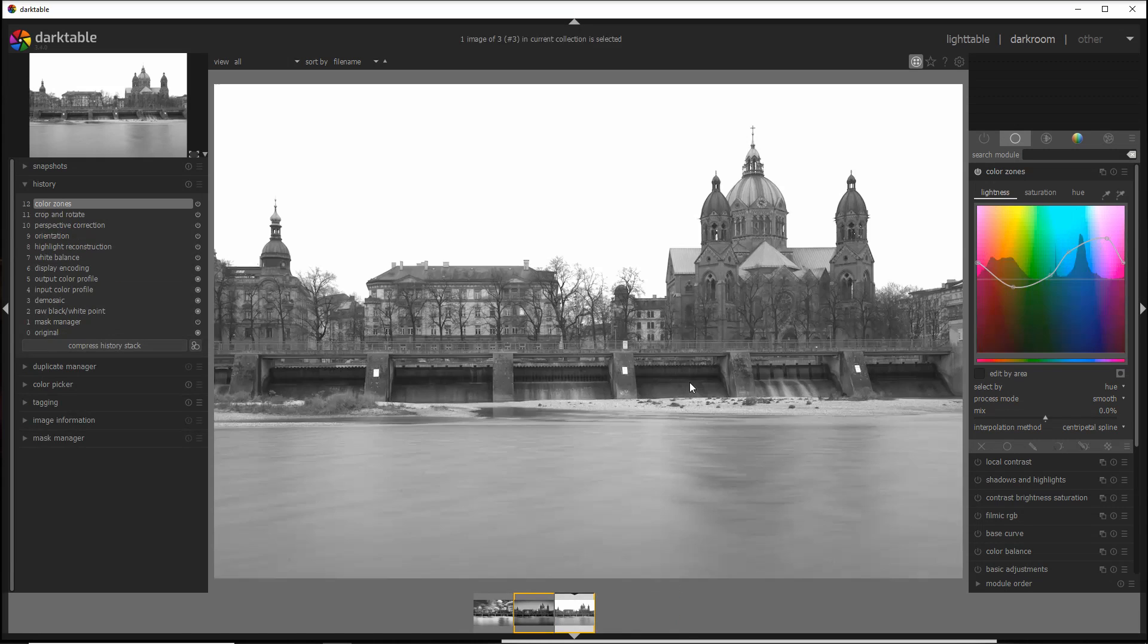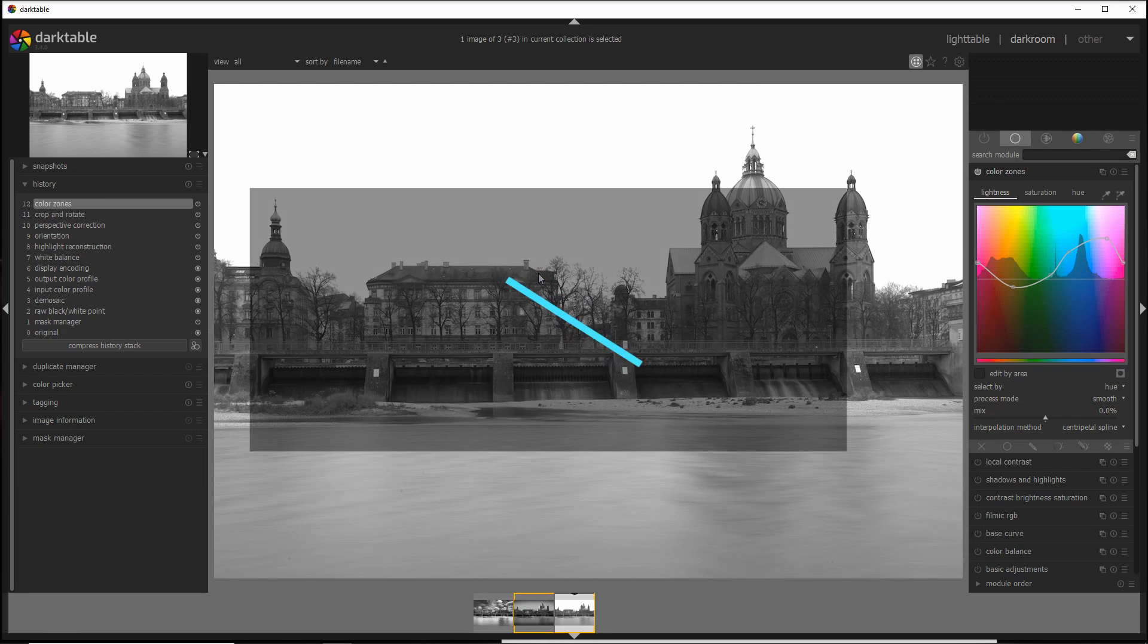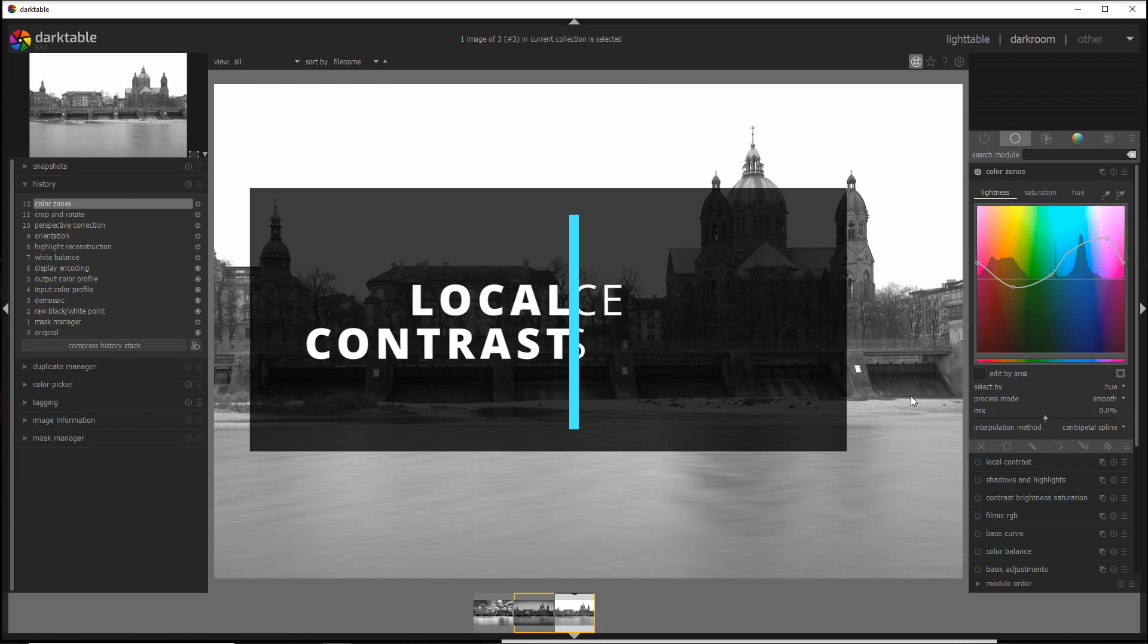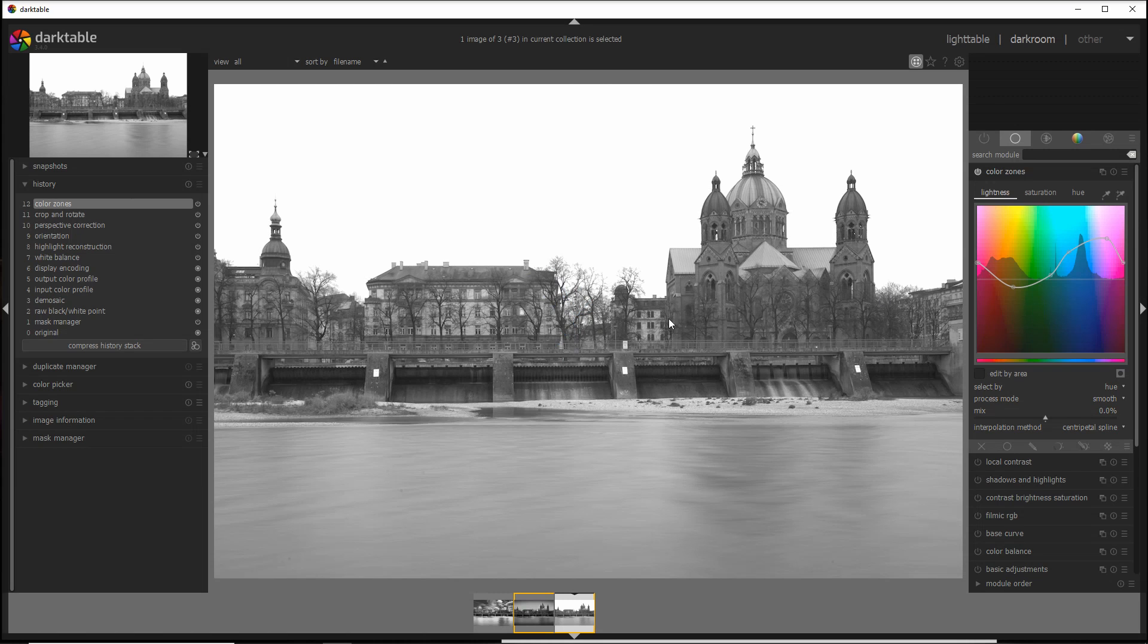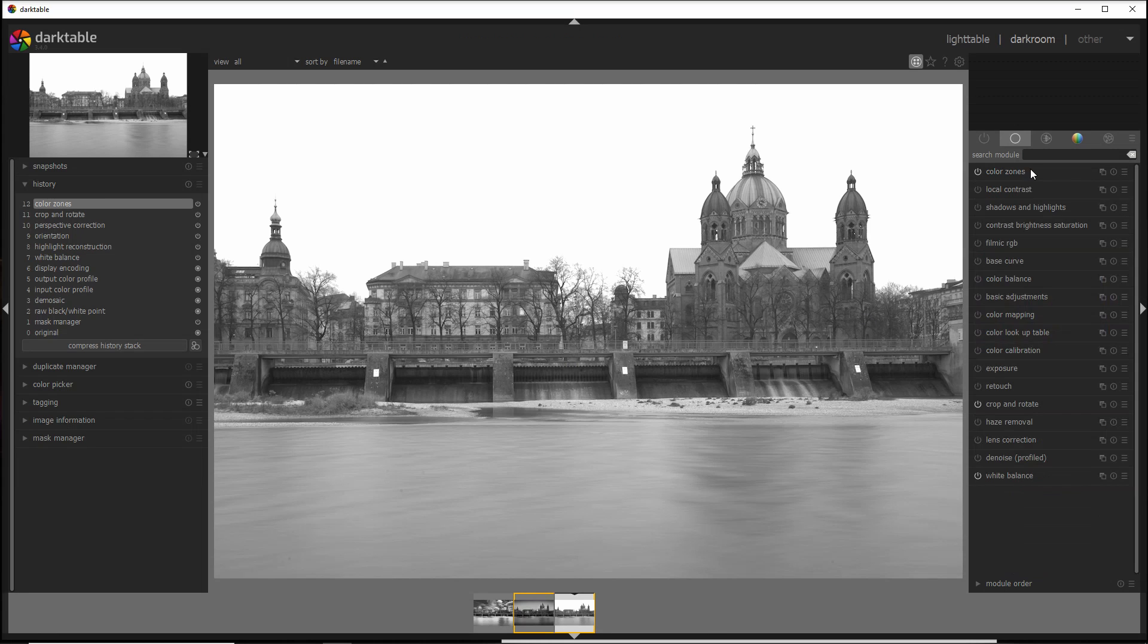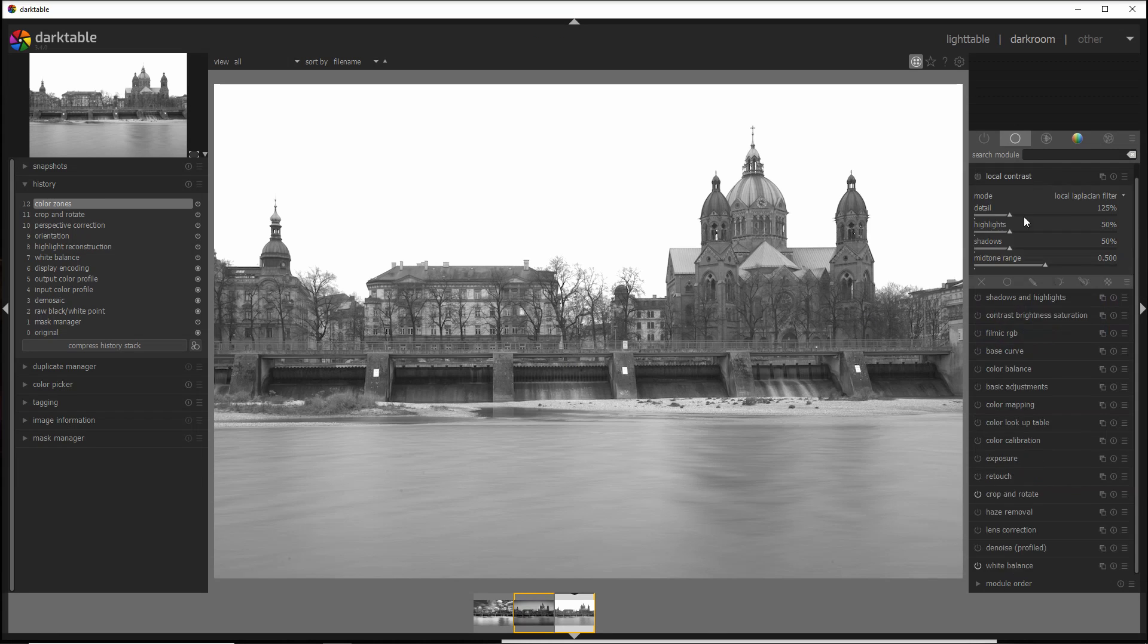The next step to the conversion is to add a little bit more contrast to enhance the details from an otherwise sort of flat photo, and the local contrast module does the job perfectly here. So I can add more details without pushing obviously too hard. So I go into the local contrast and I activate the module.